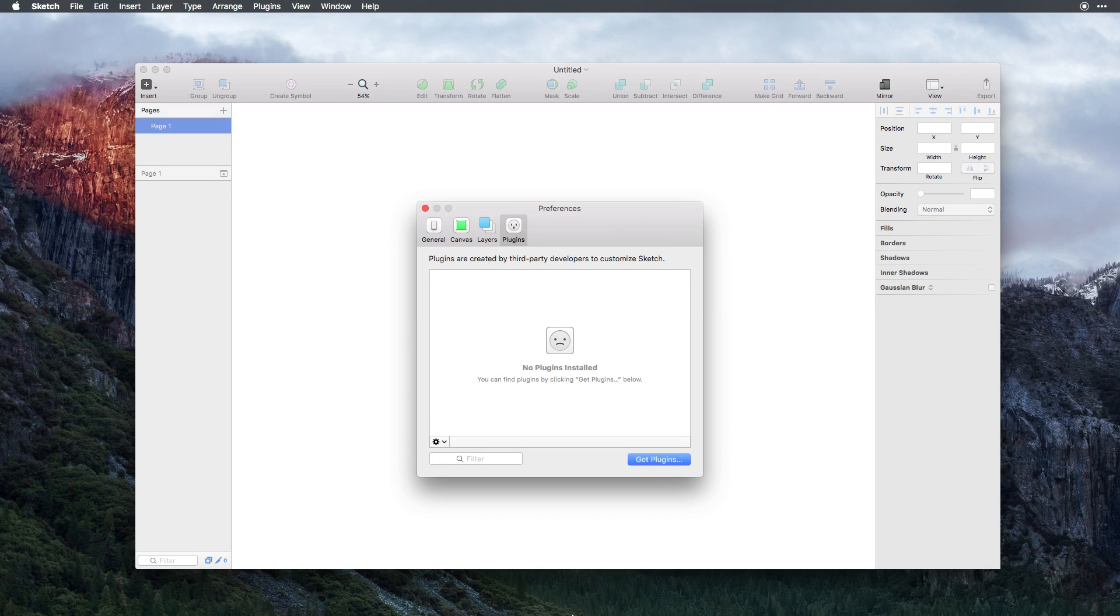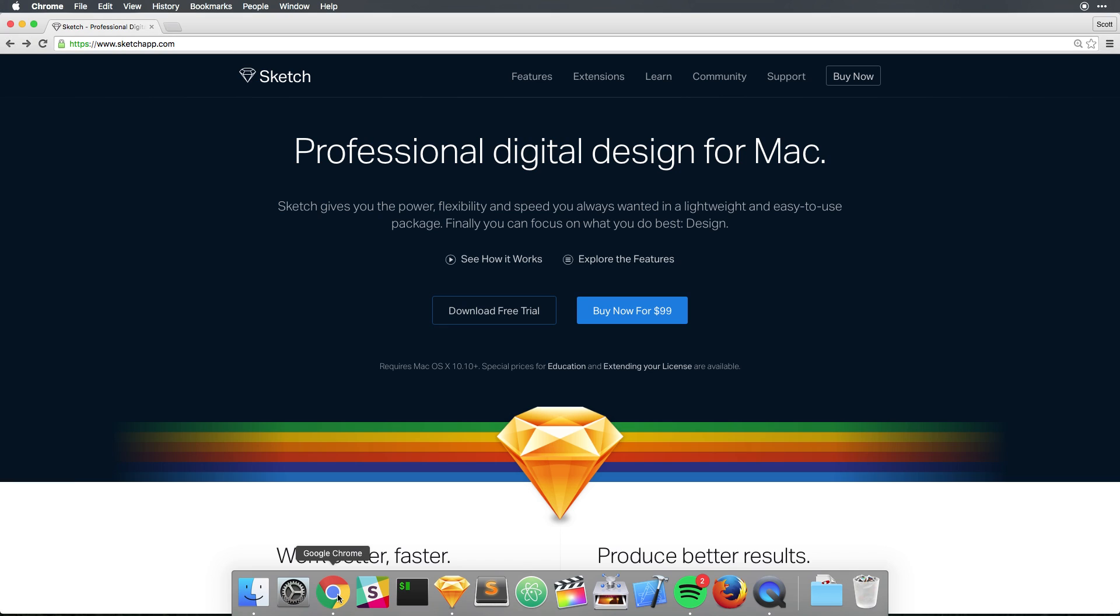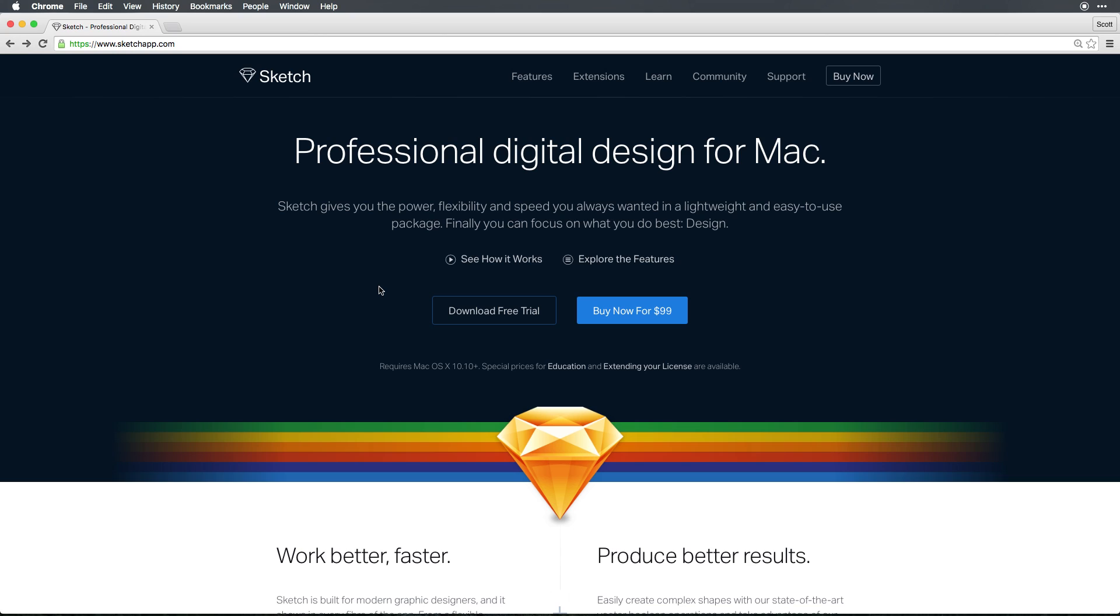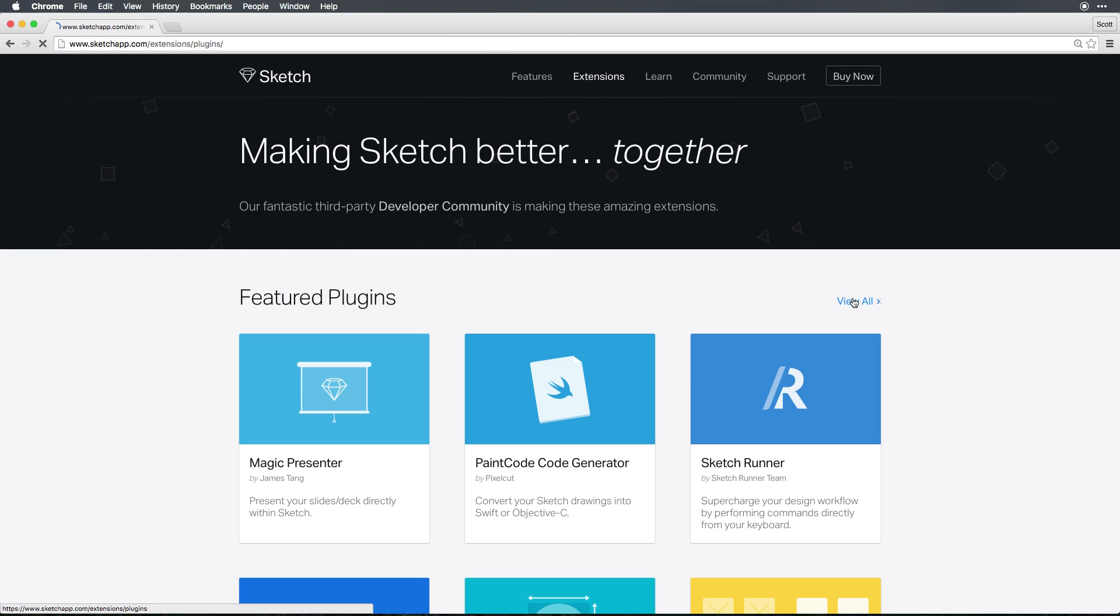Now another way to access this same page is to head to SketchApp.com and select Extensions. Here you'll find a list of featured plugins. From here, we can select the View All.